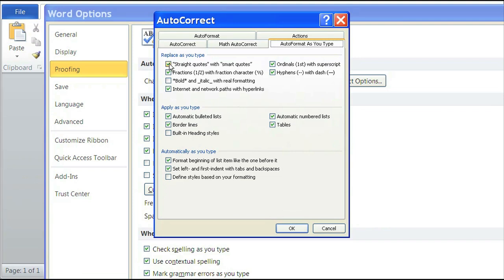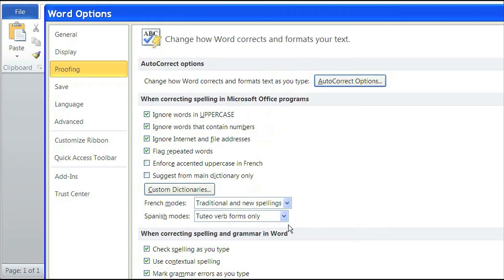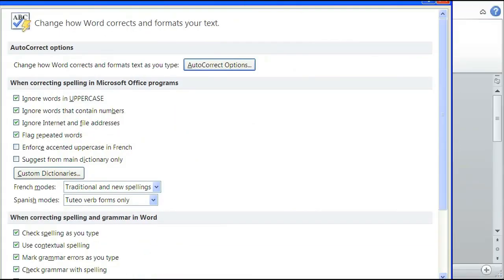box that says straight quotes with smart quotes. Uncheck that box and click OK, and then click OK.